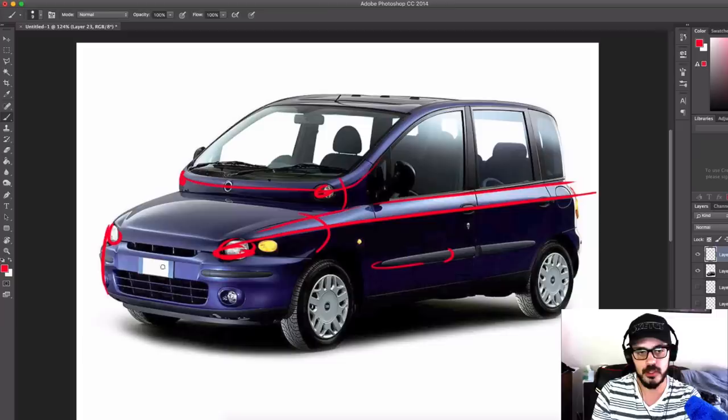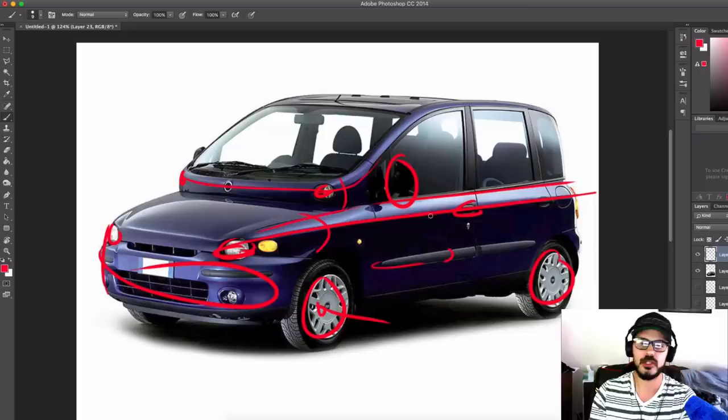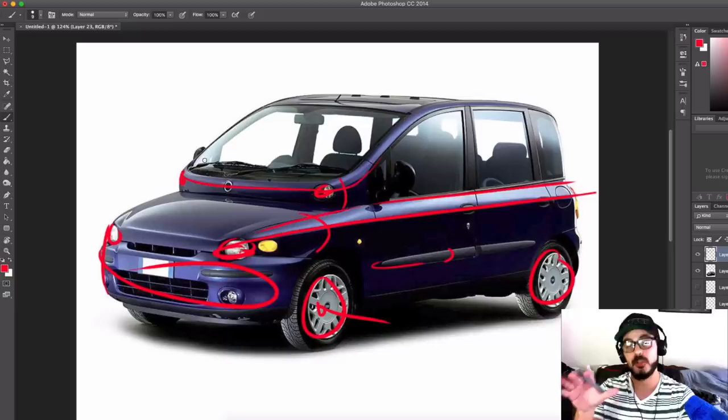We're going to change the headlights, the bumper, the whole front, and work on the wheels. I can't have these plastic things. Details like the side view mirrors and door handles - tiny details like that. But right now let's jump into the actual redesign video.